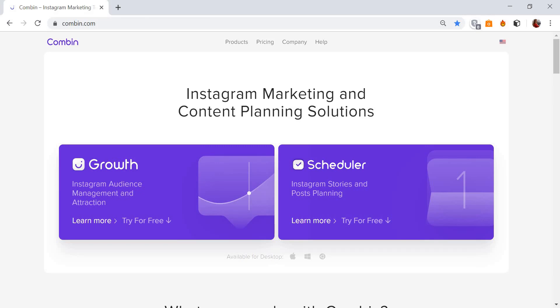Hello everybody! This is a new video guide for Combin.com. Today I will tell you about our new product, Scheduler, and I will show you how to schedule Instagram posts.